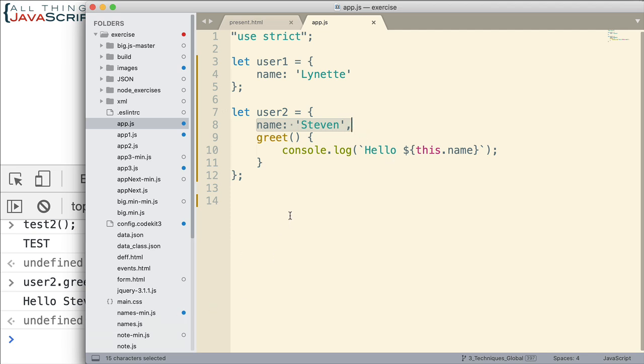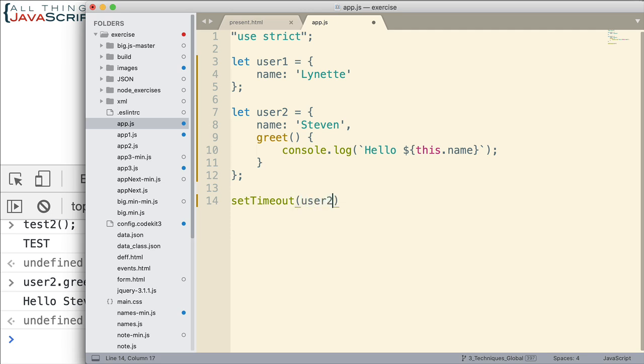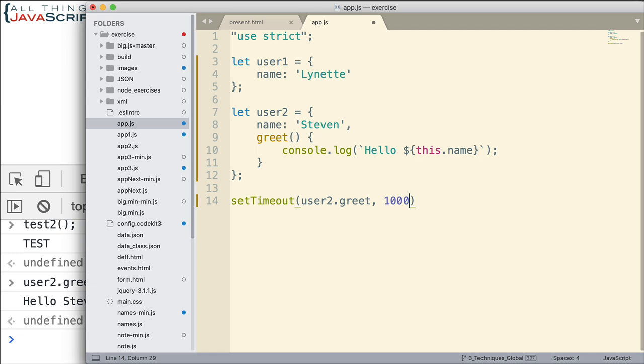Now let's just modify things a bit here. Let's add something else for invoking this function. We're going to use setTimeout to do that. SetTimeout will invoke a function, but it does it after a certain amount of time. So let's go ahead and put that in. Here's a function we want to invoke, user2.greet. Put that in, comma, and then we're going to do it after one second. So 1000 milliseconds equals a second. Let's go ahead and save that.